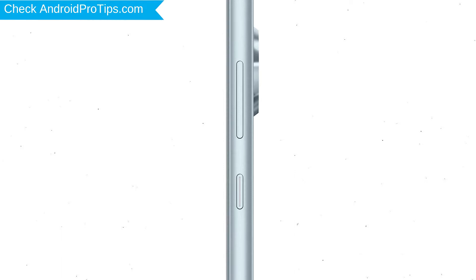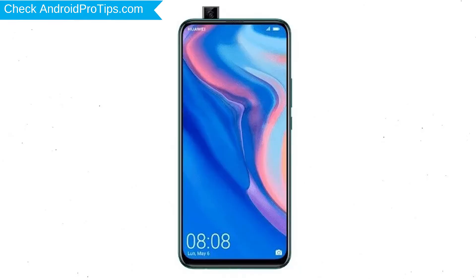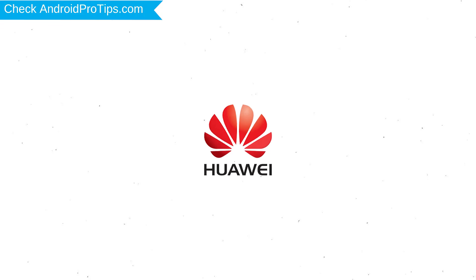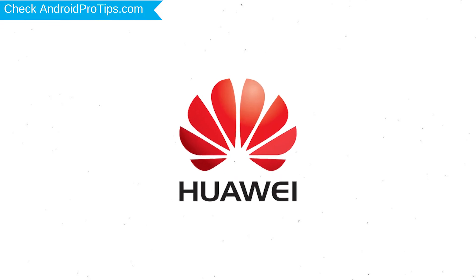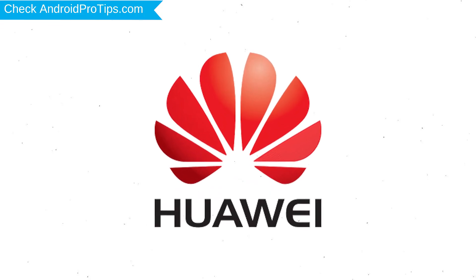Power off your mobile by holding the power button. Next, hold down the volume up button and the power button. After that, release both buttons when you see a logo.